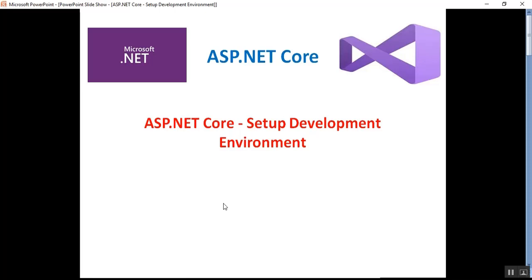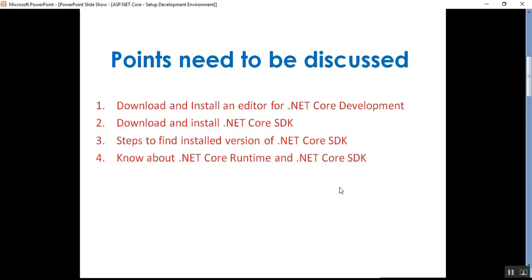Hello everyone, this is Satya Prakash, welcome to my channel. This is part two of ASP.NET Core. In this session I will show you the steps to set up the development environment for ASP.NET Core. We need to install two softwares: an editor and the .NET Core SDK. We will cover how to download and install an editor, download and install the .NET Core SDK, and steps to find the installed version of .NET Core SDK.